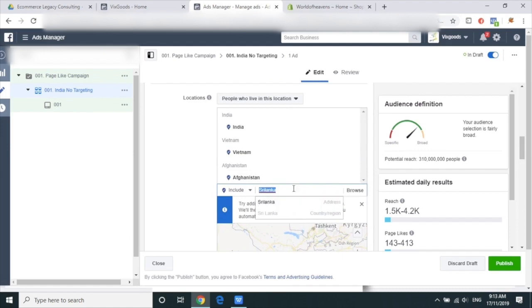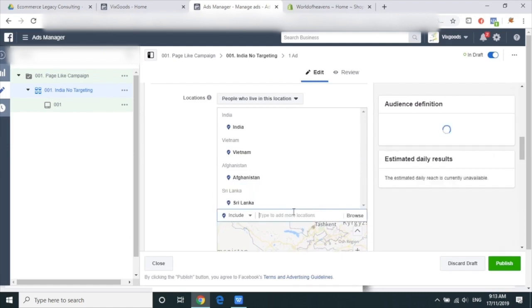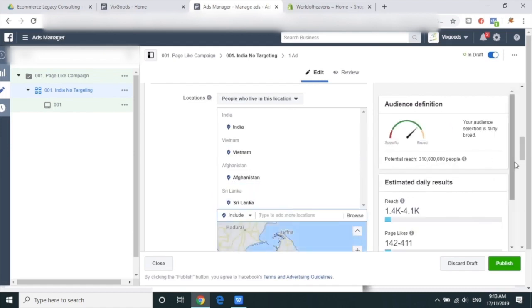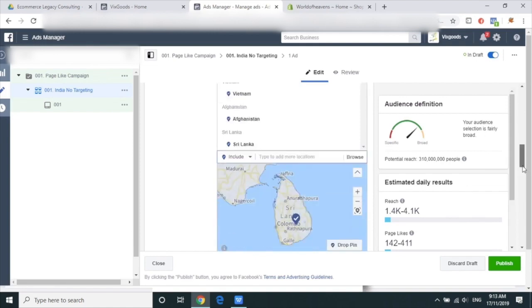And then try to put in Sri Lanka — select the second one. Awesome. Then scroll down.